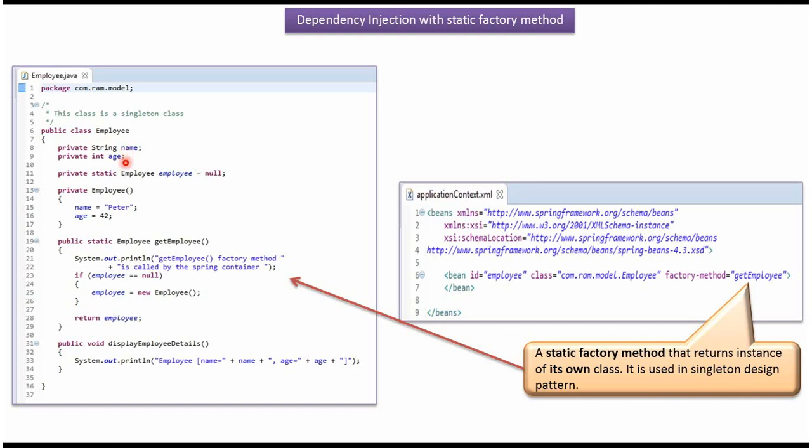Name, age and employee. And employee is defined as static and it has employee constructor and it sets name as Peter and age is 42.